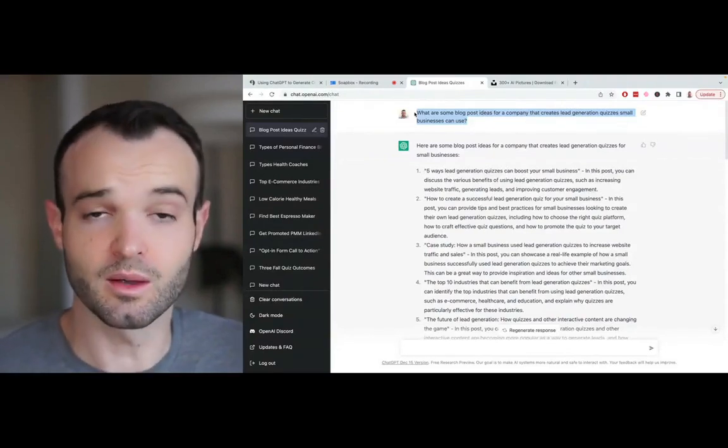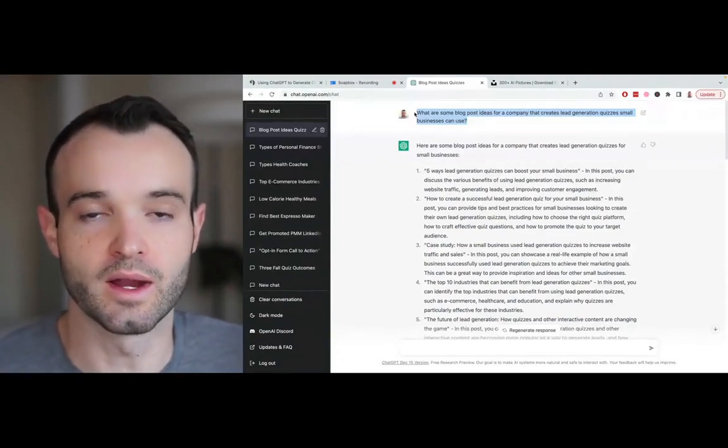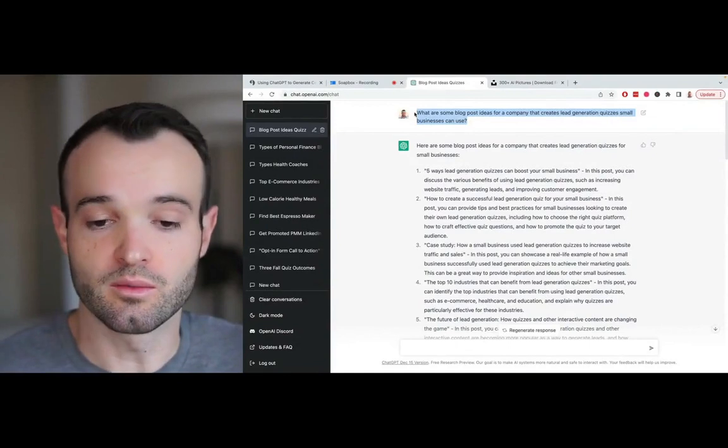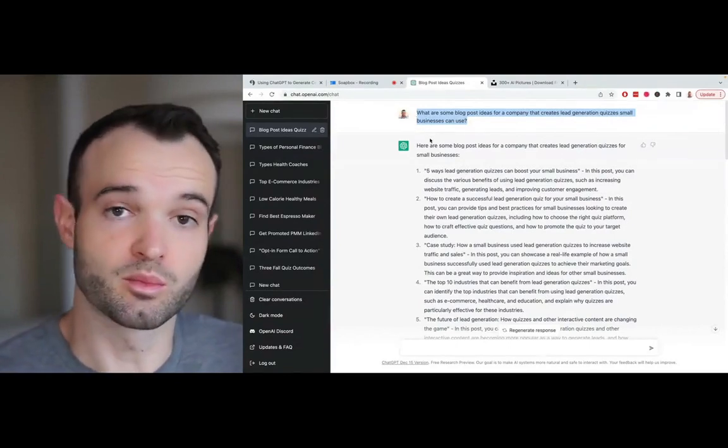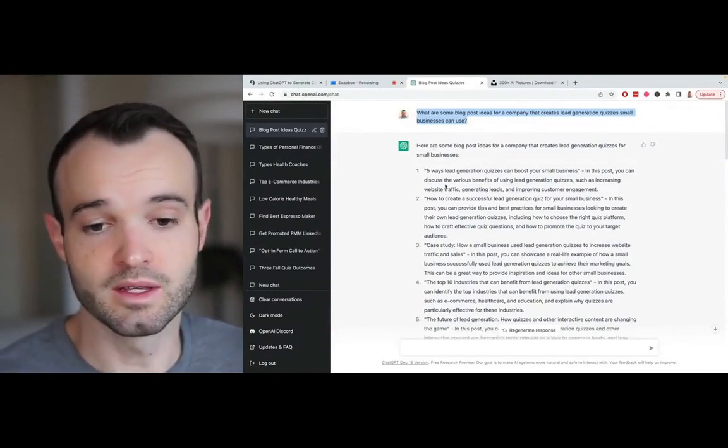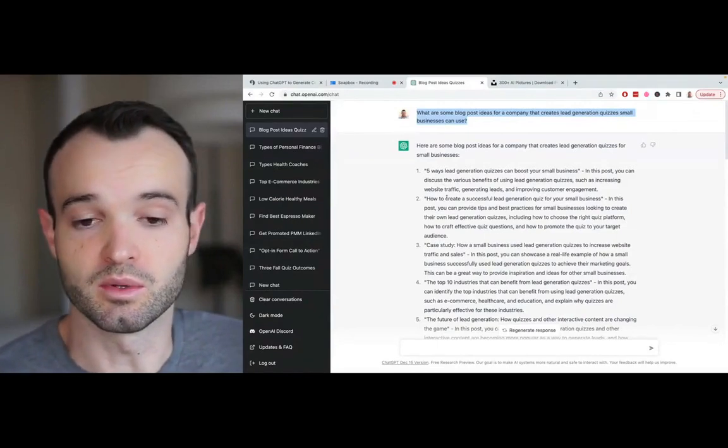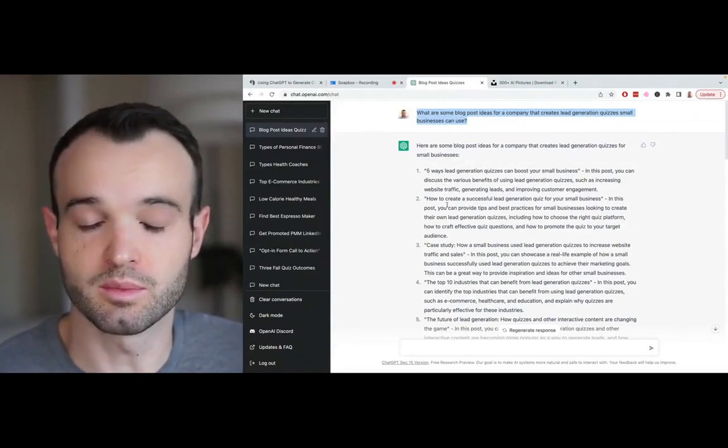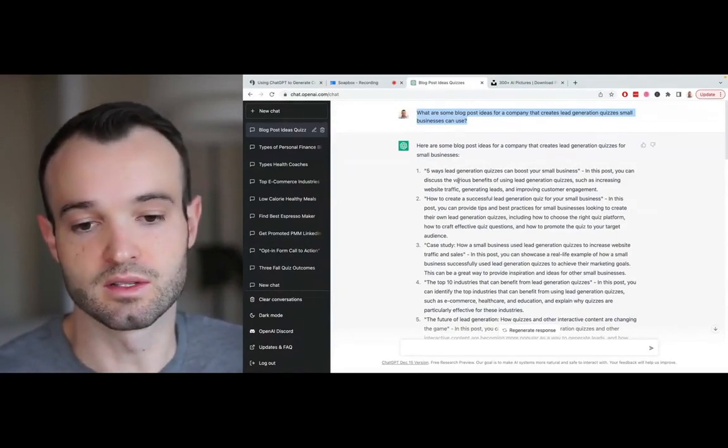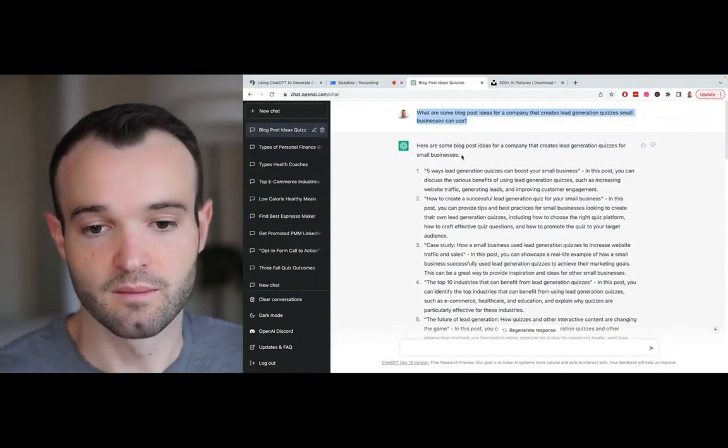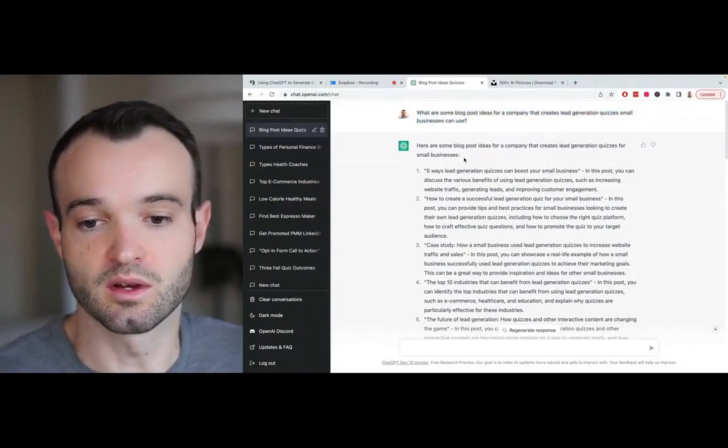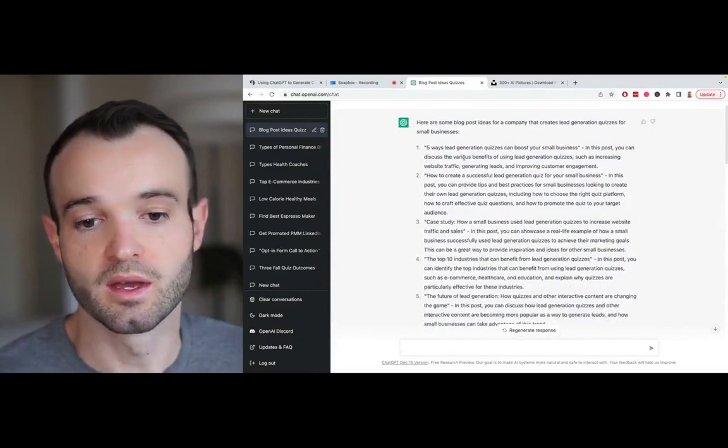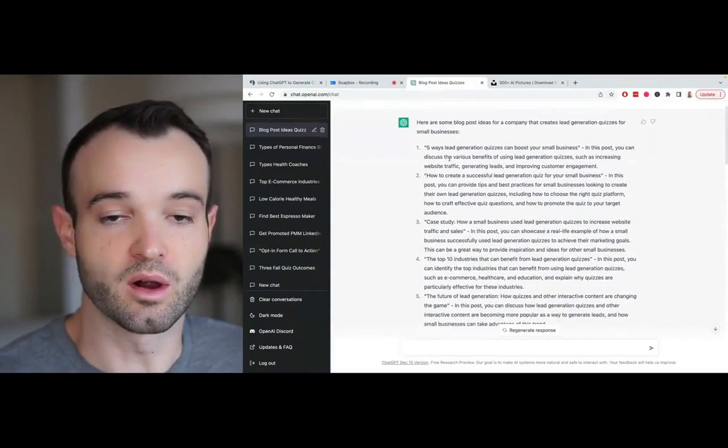We have a ton of content already, which you're going to run into with this first prompt because all of these ideas we've already covered on our blog. We have 400-ish blog posts, so all of this is covered because it's very basic. Here are some blog post ideas for a company that generates quizzes. All this stuff we've already covered.